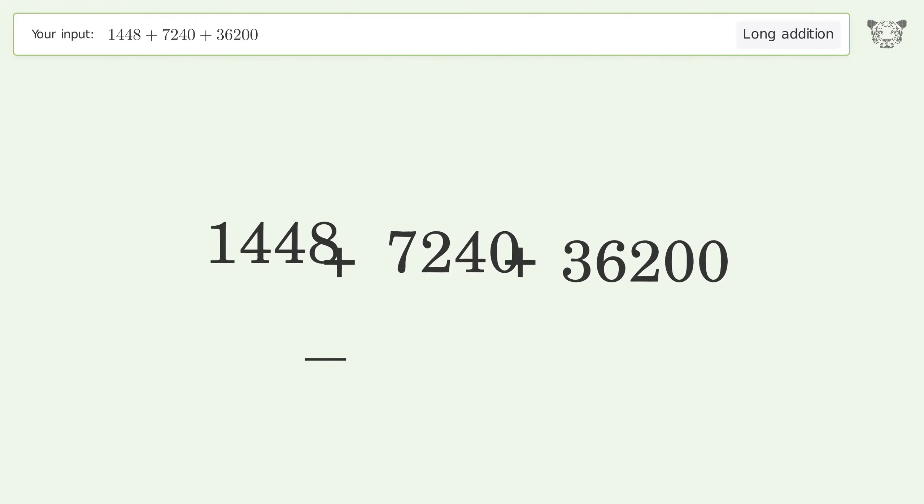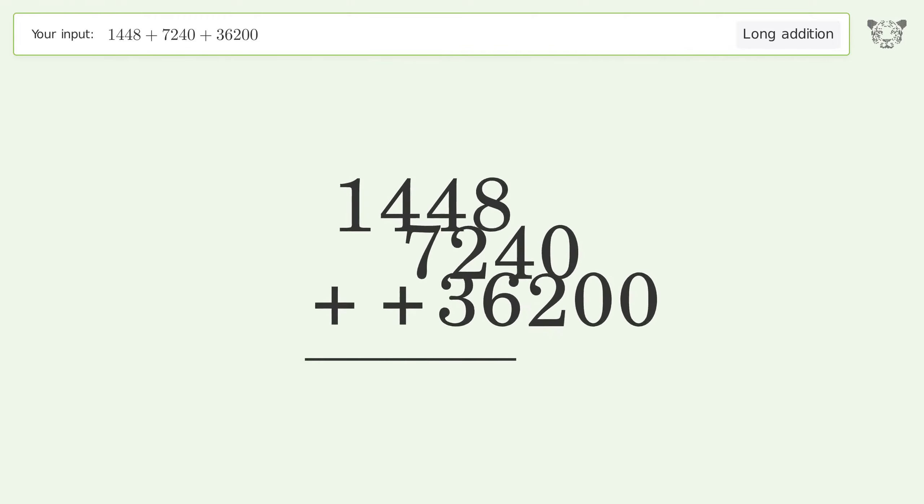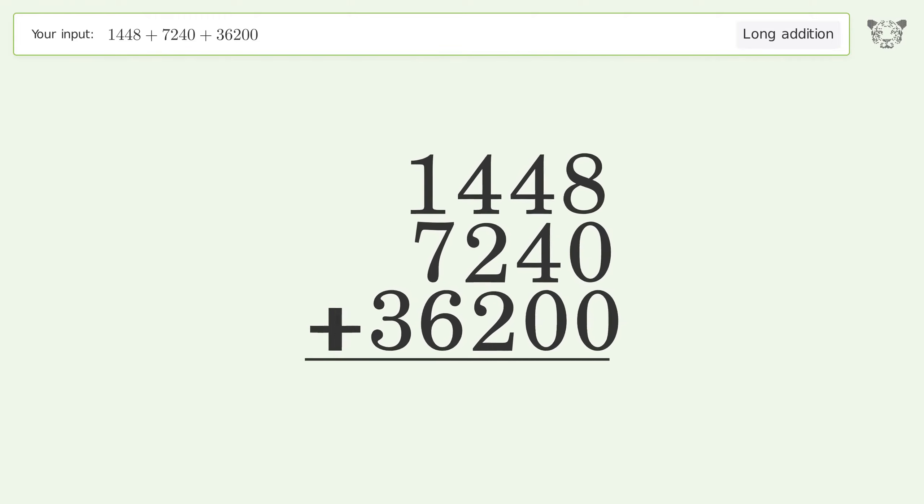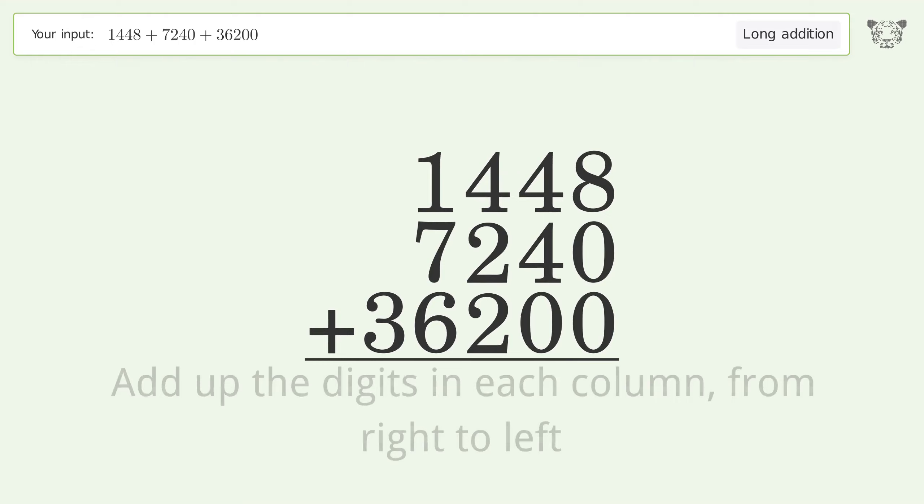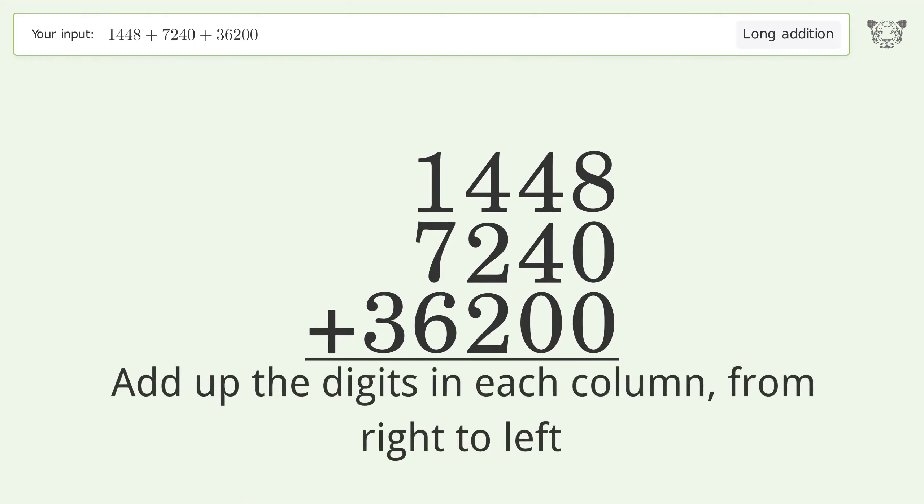Rewrite the numbers from top to bottom, aligned by their place values. Add up the digits in each column, from right to left.